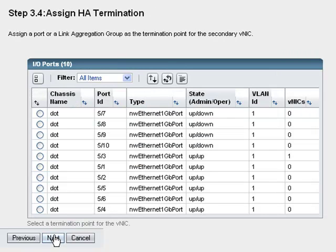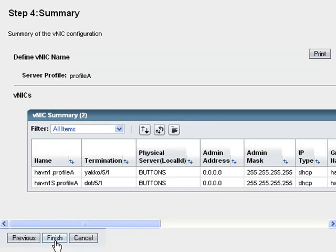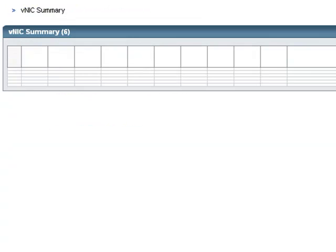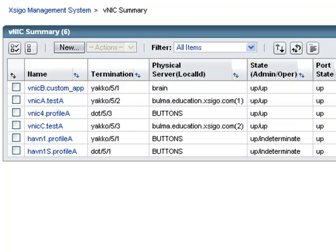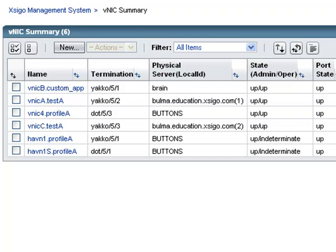Then I choose the termination port for the secondary virtual interface. I am given a list of all the available ports on the chassis I selected. I choose the port that connects to the physical network I need and press Next. The Summary screen allows me to check my work before I continue. When I press Finish, I get a screen showing me the results of the process. When I close the confirmation screen, I am taken to the VNIC Summary screen. Here I can check the state of my virtual interfaces and make sure they are up and running. It may take a few seconds to complete the VNIC creation process with the physical server. Refreshing the browser window shows us when the process is complete.